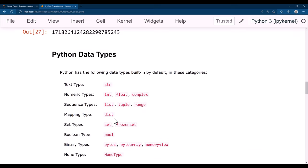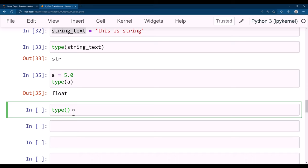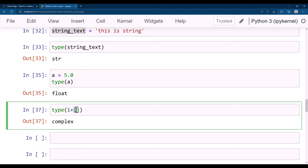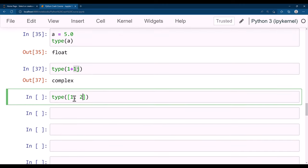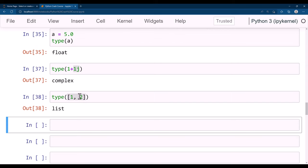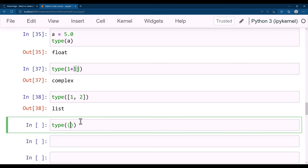To get the complex data type, put j as a postfix after the number. For example, 1j becomes complex. Numbers like 1 + 1j are complex numbers — 1 is the real part and 1j is the imaginary part. Similarly you can get the type of a list. Arrays defined inside square brackets are lists, and inside round brackets they become tuples.